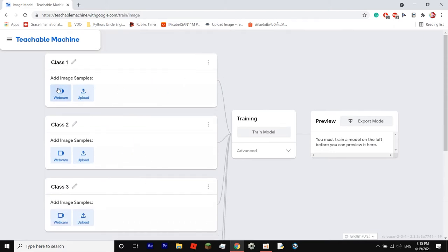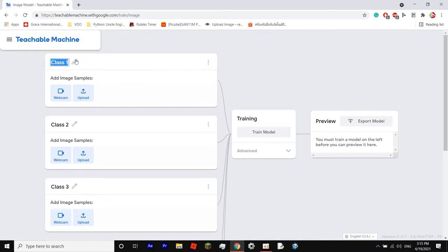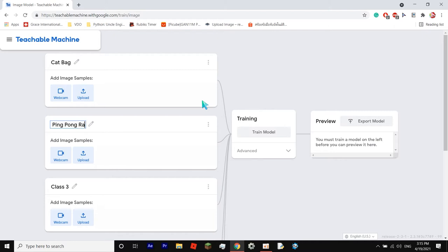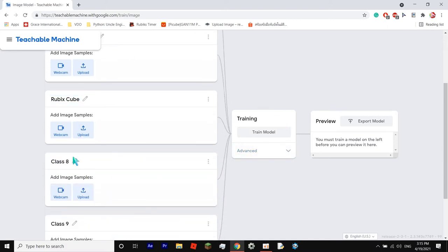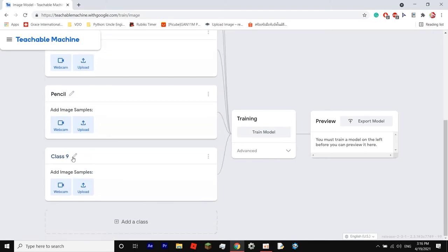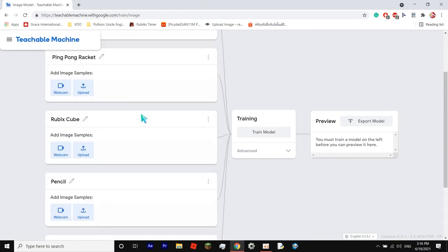Okay, now let's name them accordingly. So first, click on here guys, right here on the pencil, and now you can name your classes. So first is cat bag. Second is ping pong racket. And the third is the Rubik's cube. The person who made the Rubik's cube is Erno Rubik and his name is like this. What is the other one? Pencil. And the ping pong ball. Ping pong ball was before, but it doesn't really matter.